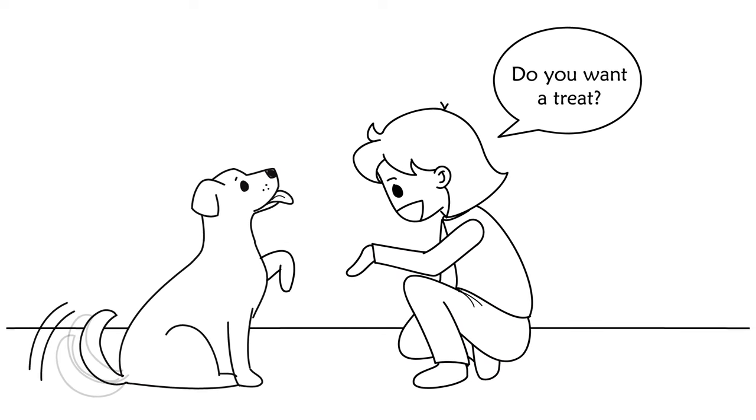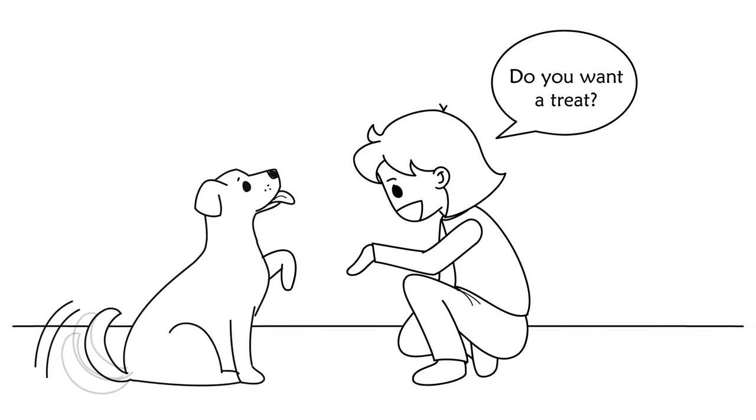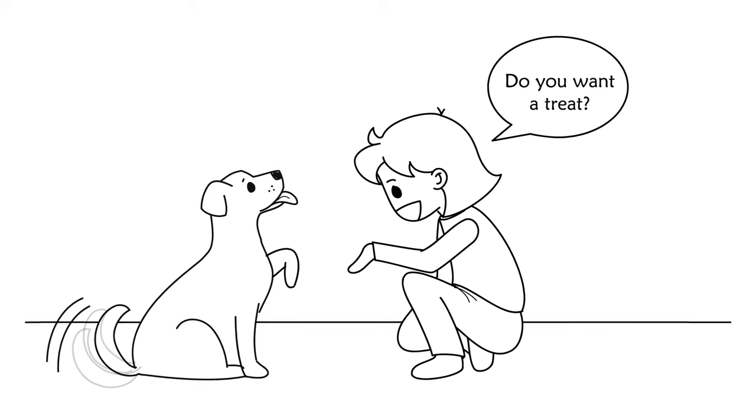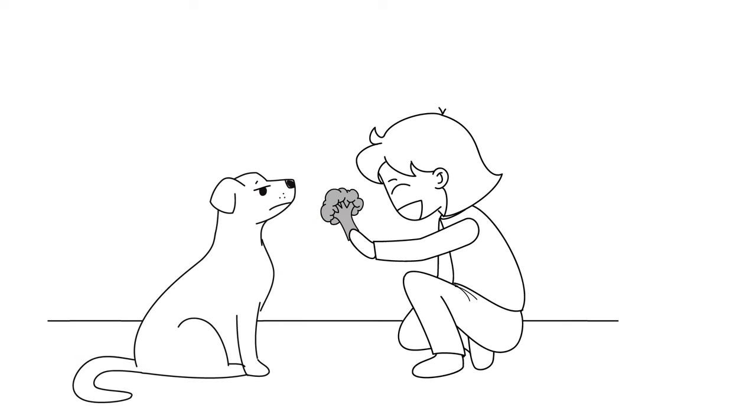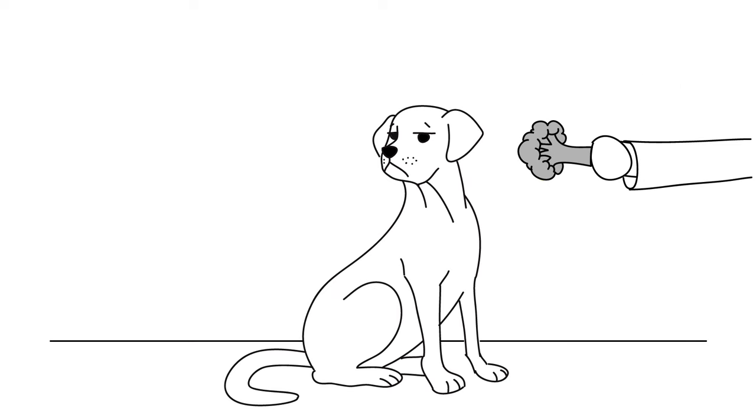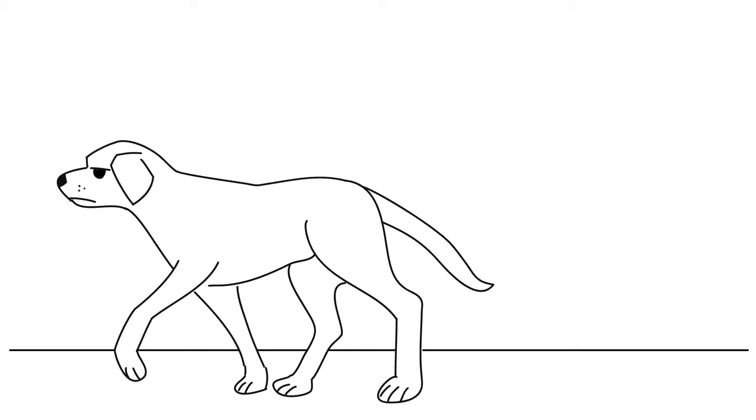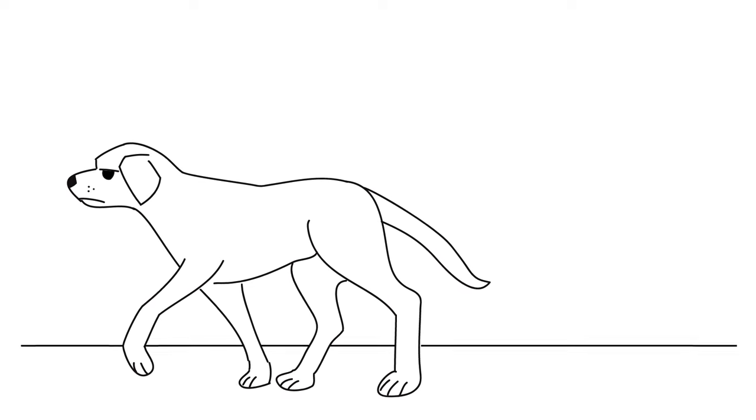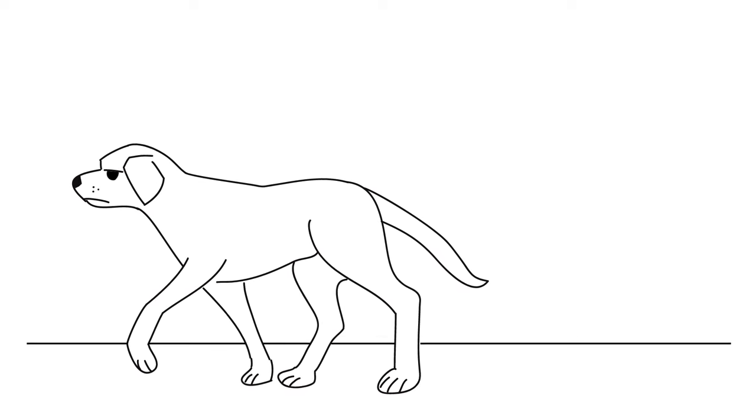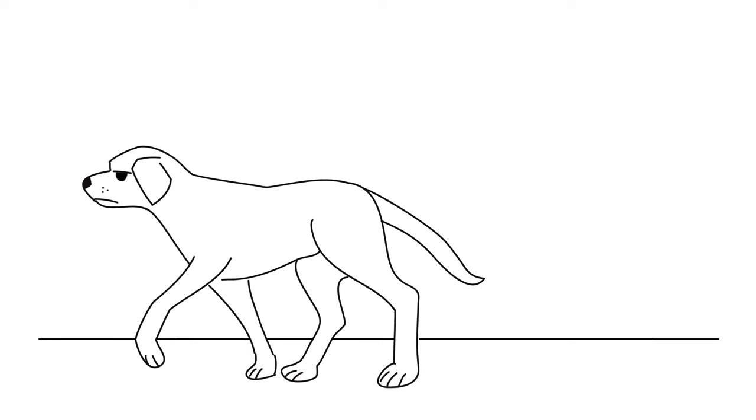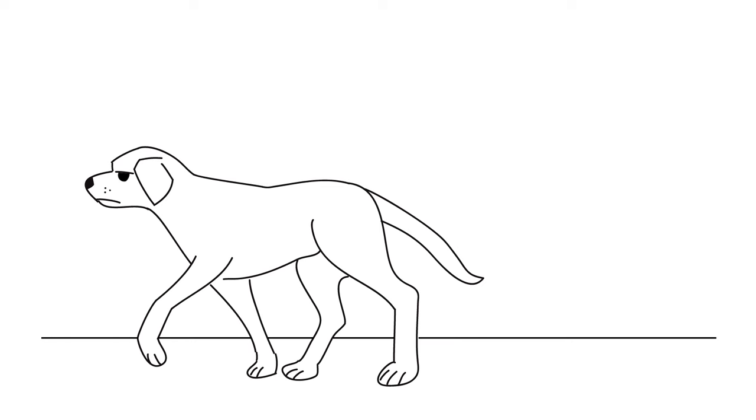When you give dogs something they don't want, like, for example, a broccoli, they make it clear they don't want it. Their excited energy stops. They look at you blankly, and then they turn their head or even their whole body away. And if that doesn't work, they just physically remove themselves slowly to a different part of the room.